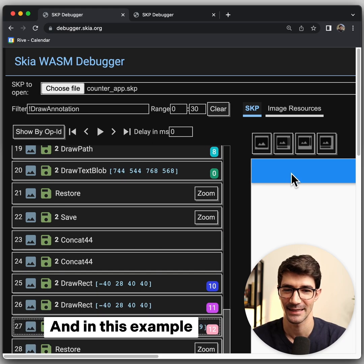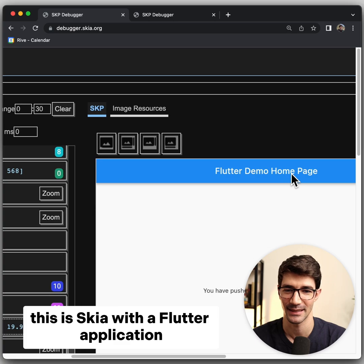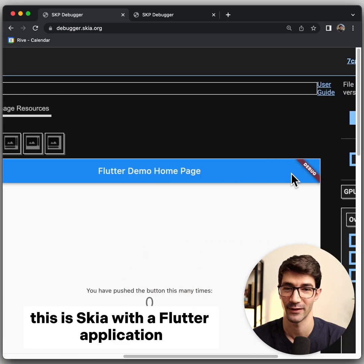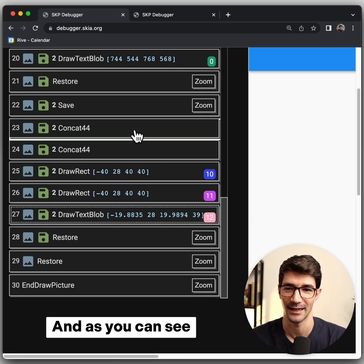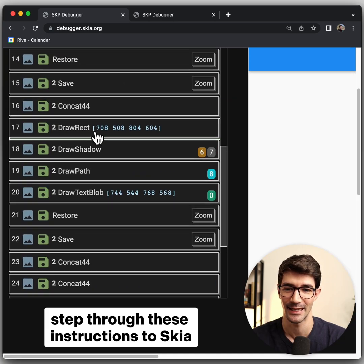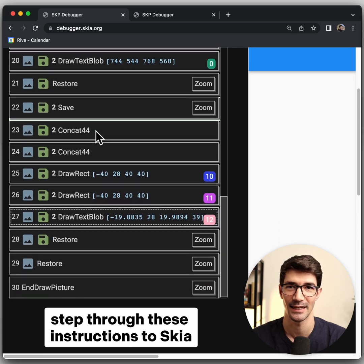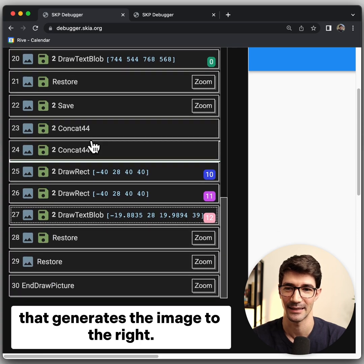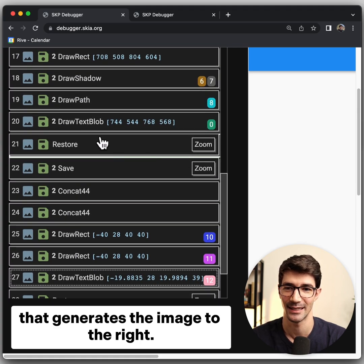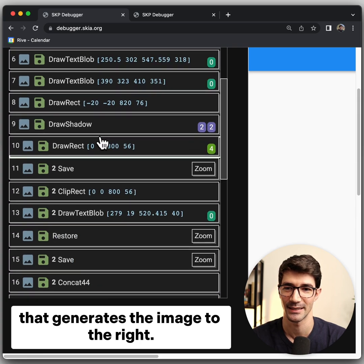In this example, this is Skia with a Flutter application. And as you can see, you can basically step through these instructions to Skia that generates the image to the right.